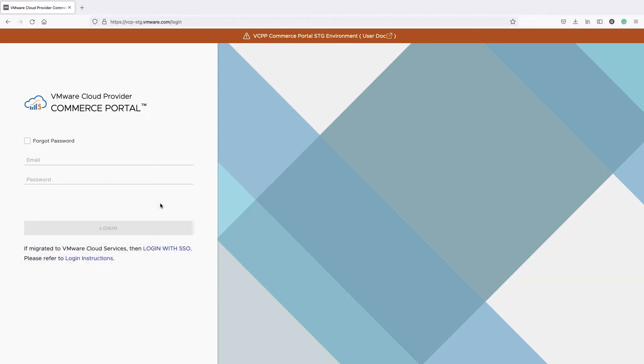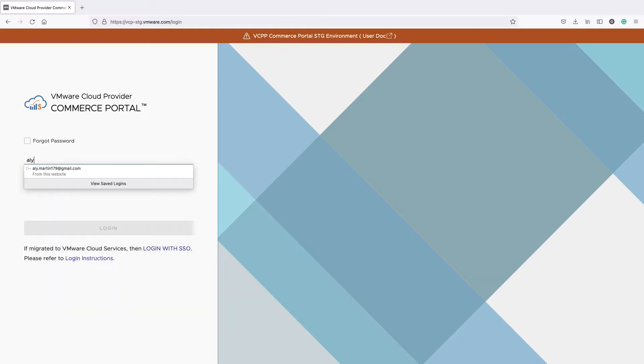After meeting the prerequisites, let's deep dive into the onboarding process. Log in to VMware Commerce Portal as an administrator.